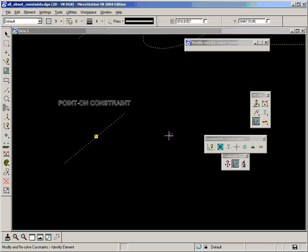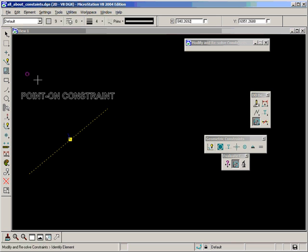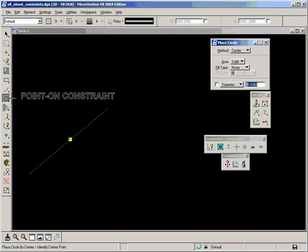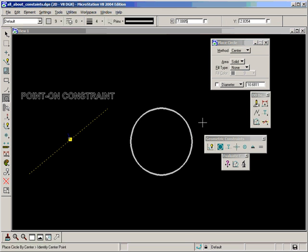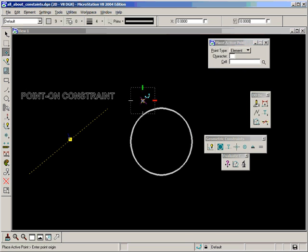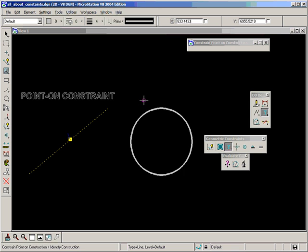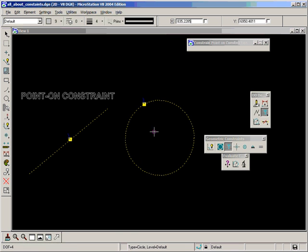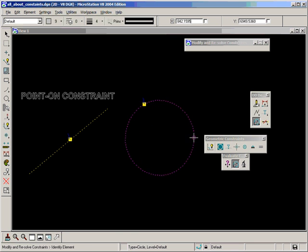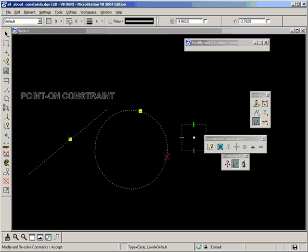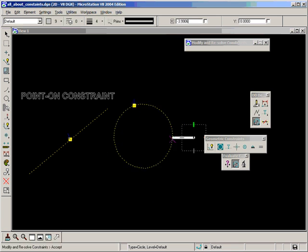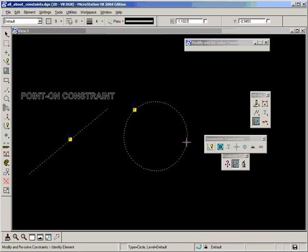There's more to the point on constraint. We can constrain points on circles. So select the point, select the circle and accept. And now as the circle is moved the point always remains on.